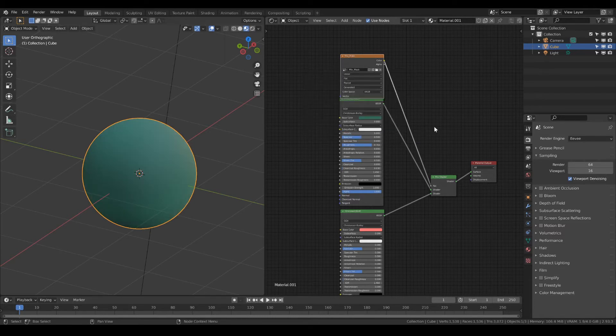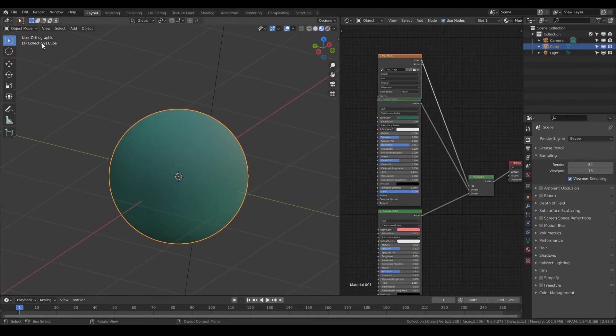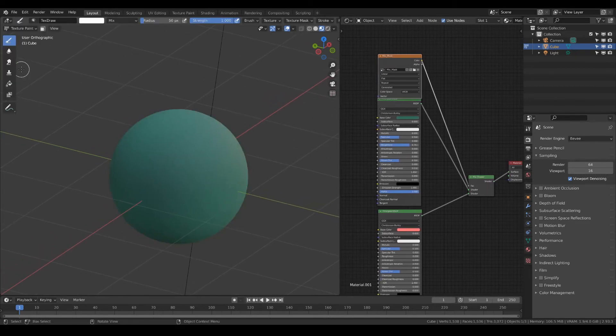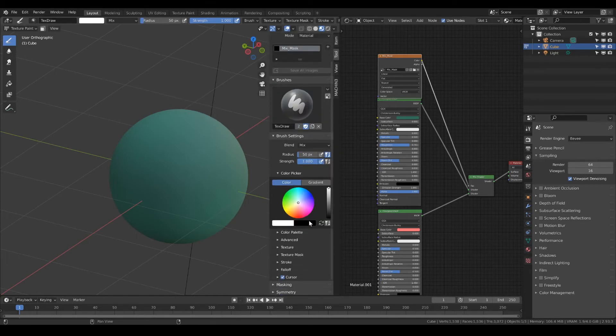Now everything is set up so we can start to draw. Change the interaction mode to texture paint. Now you can draw with white for the second material.